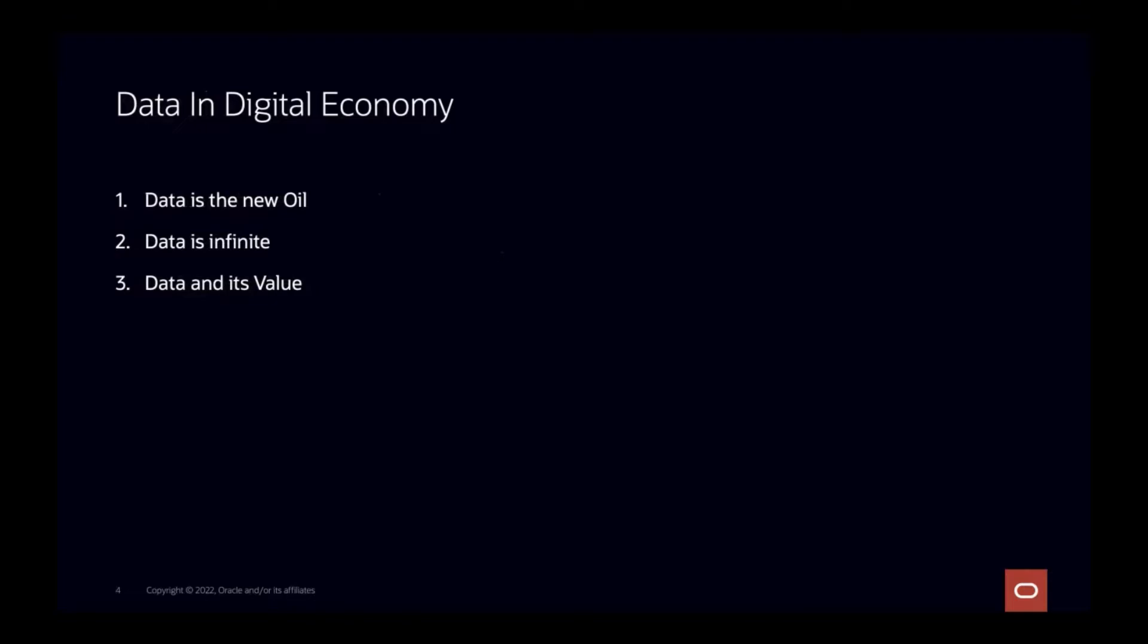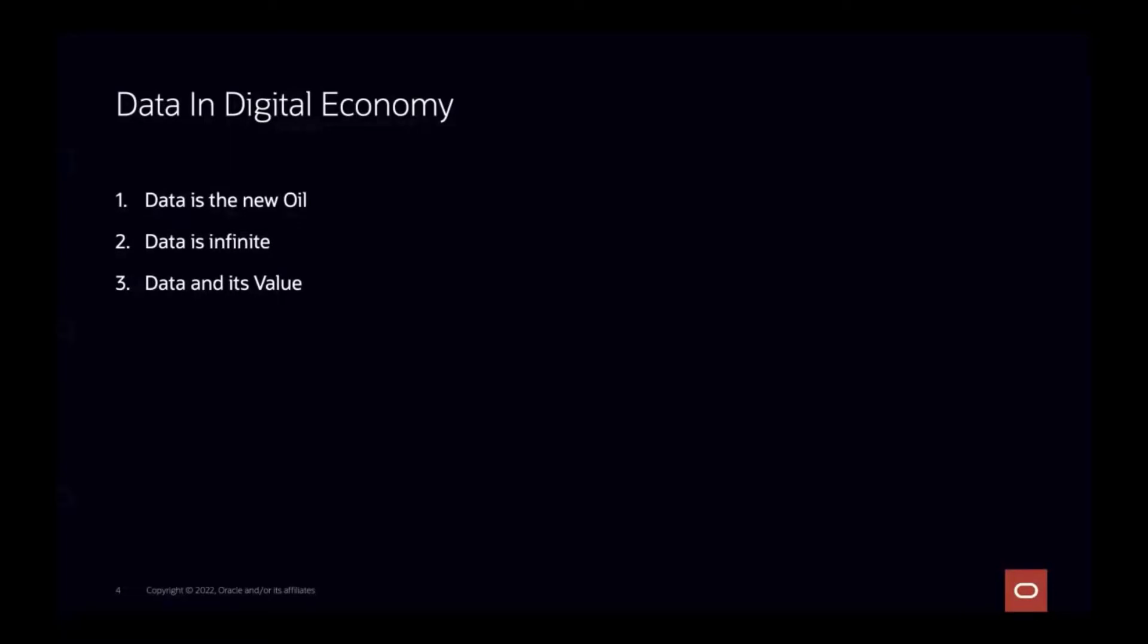There is a phrase that says data is the new oil. A lot of companies have untapped assets called data, which have been collected and stored for decades. Unlike oil, data is an infinite resource that's being created every second of the day. Data as an asset can be very useful for a very long time. Today, every company sees data's fundamental value. Information must be extracted to reap its rewards. No wonder there is a huge surge in jobs like data scientists, data analysts, data engineers, etc.